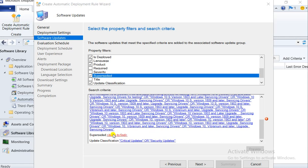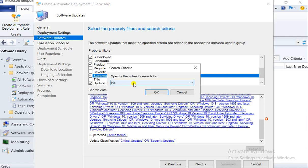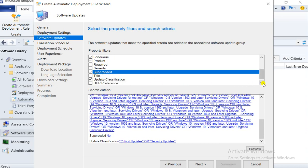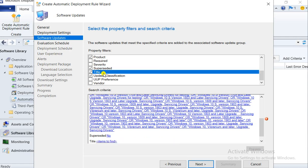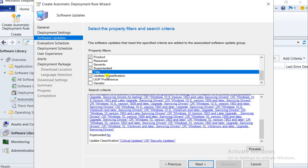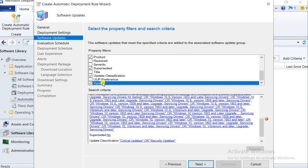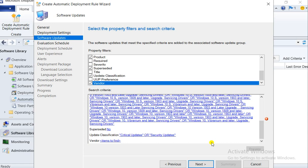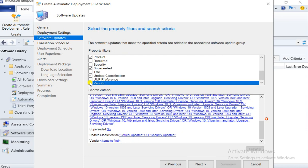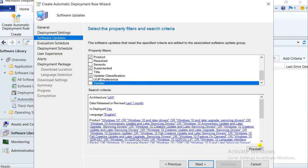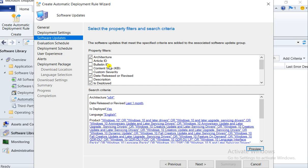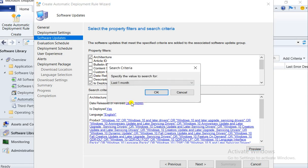Set superseded to No — the patch should not be superseded. For title, you can go and select a title filter here, but usually we are not selecting it. For vendor, it's showing only Microsoft here. These are the filter options available. Let me check if any patches are being detected with this filter — it's not getting any results. Let me change the date; I may not have patches matching this filter.